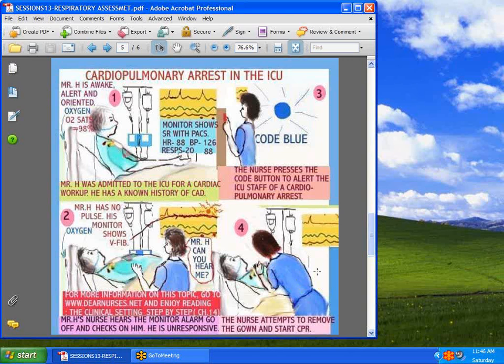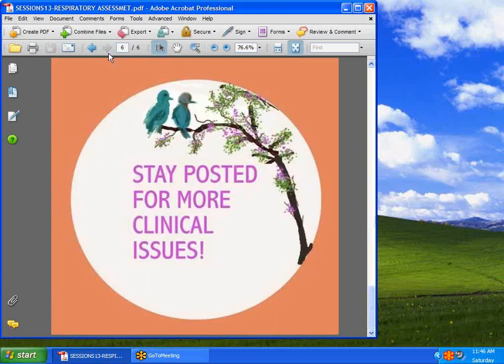There are so many variables with respiratory problems, so I urge you to go to dearnurses.com and read Head-to-Toe Assessment Part 2, or go to dearnurses.net and take the clinical settings step-by-step, sifting through the different chapters — there are numerous topics on respiratory distress. Stay posted for more clinical issues coming soon. I hope you've learned something from this session. Have a great weekend.